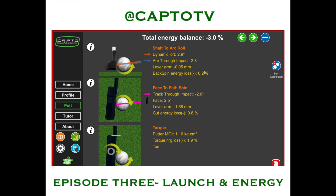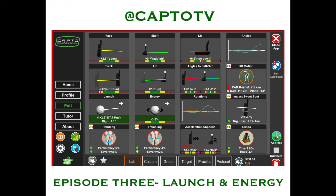We lost backspin energy of 0.2%, which is absolutely nothing. The next way you can lose energy or smash factor on your stroke is the face-to-path. This face-to-path was fairly square, so we only lost 0.8%. And then a little bit of a toe strike, which was really not much — we only lost 1.9% — for a total of 0.3% energy loss. So we really hit that putt solid on this one.